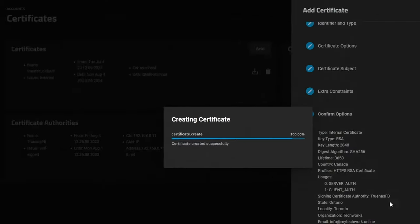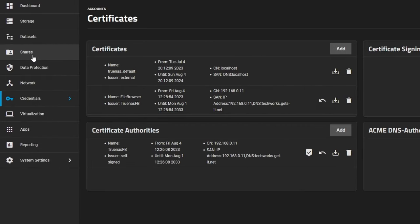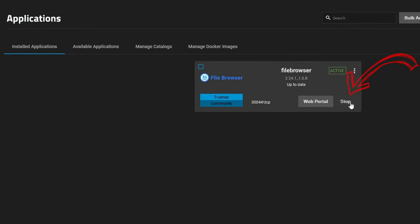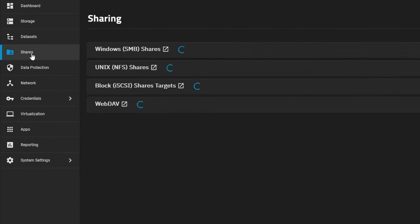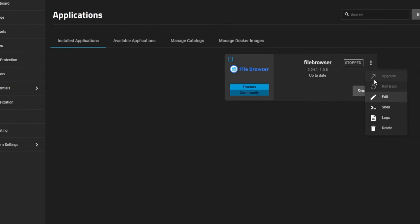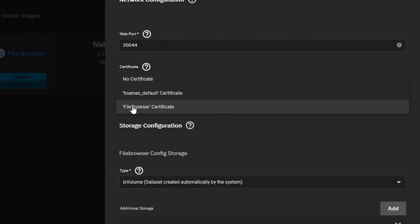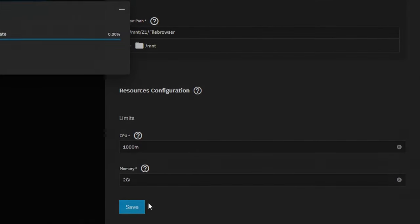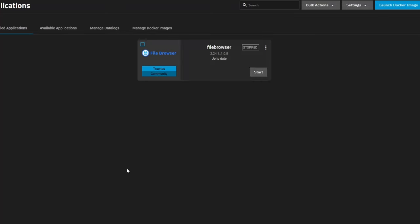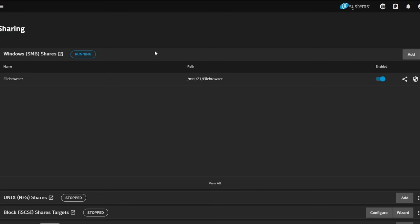Click Next, leave the defaults, and Save. We can see our two Subject Alternative Names are there. Now we're going to use this certificate in the app. Go to Apps, stop the app, and remember to go to Shares and disable the SMB share or the File Browser app will complain that the share is in use. Go back to Apps, select Edit, scroll down to Certificates, select our new File Browser certificate, scroll down, and hit Save. Then start the app back up.